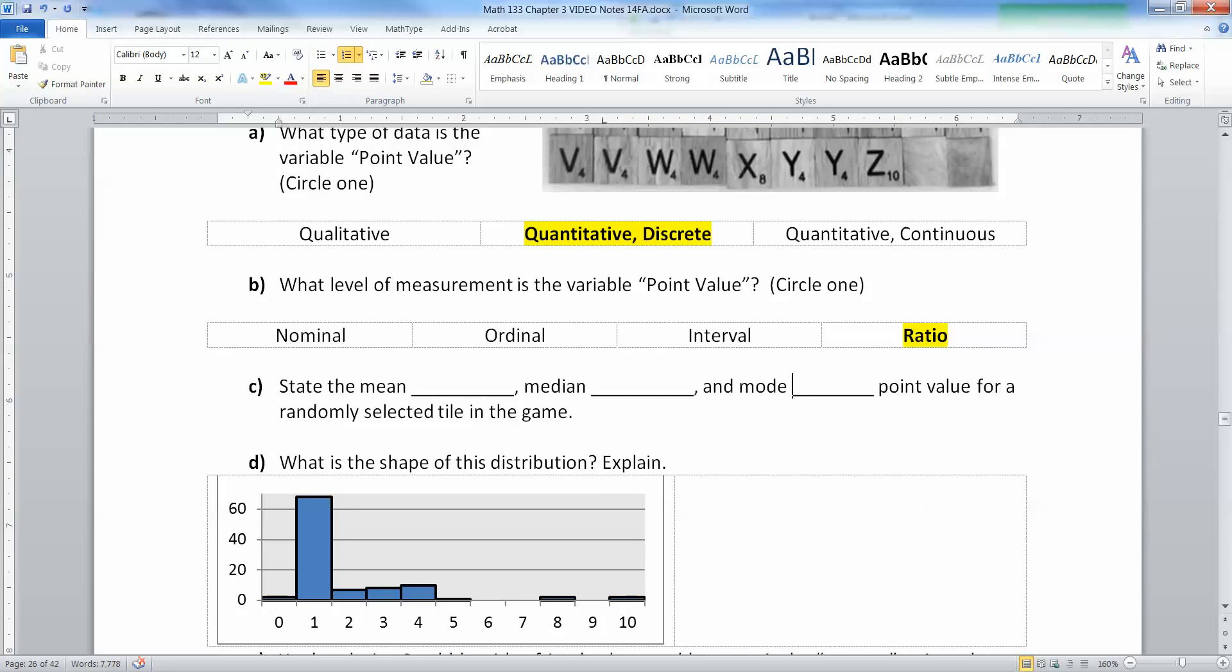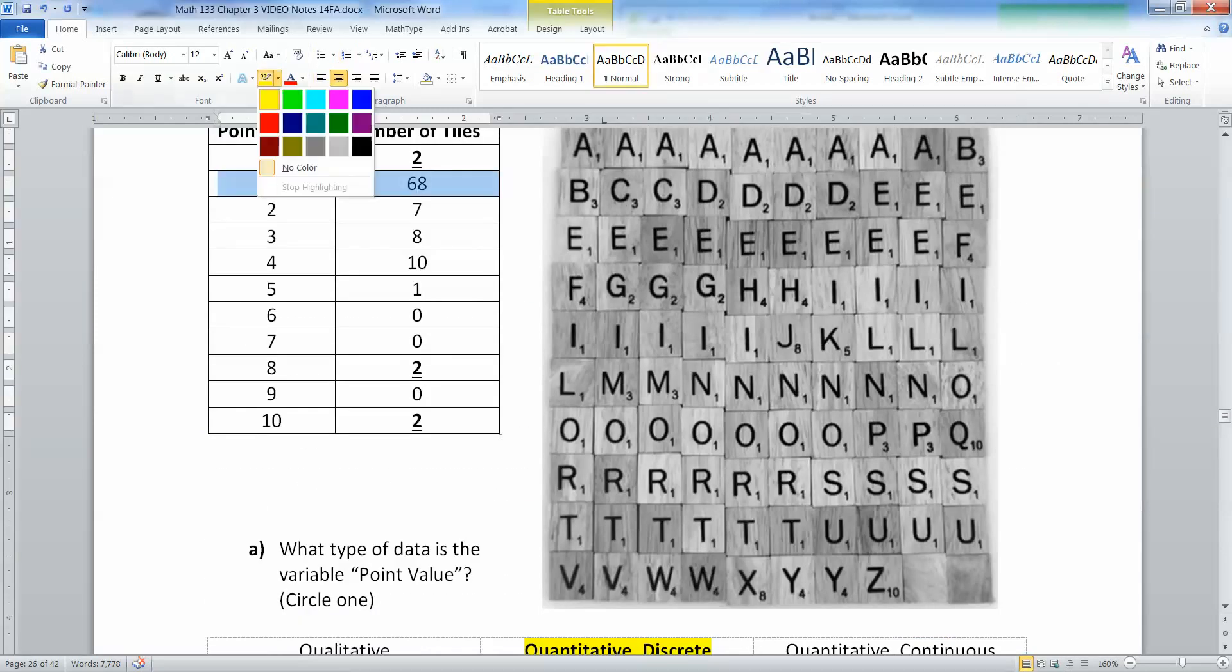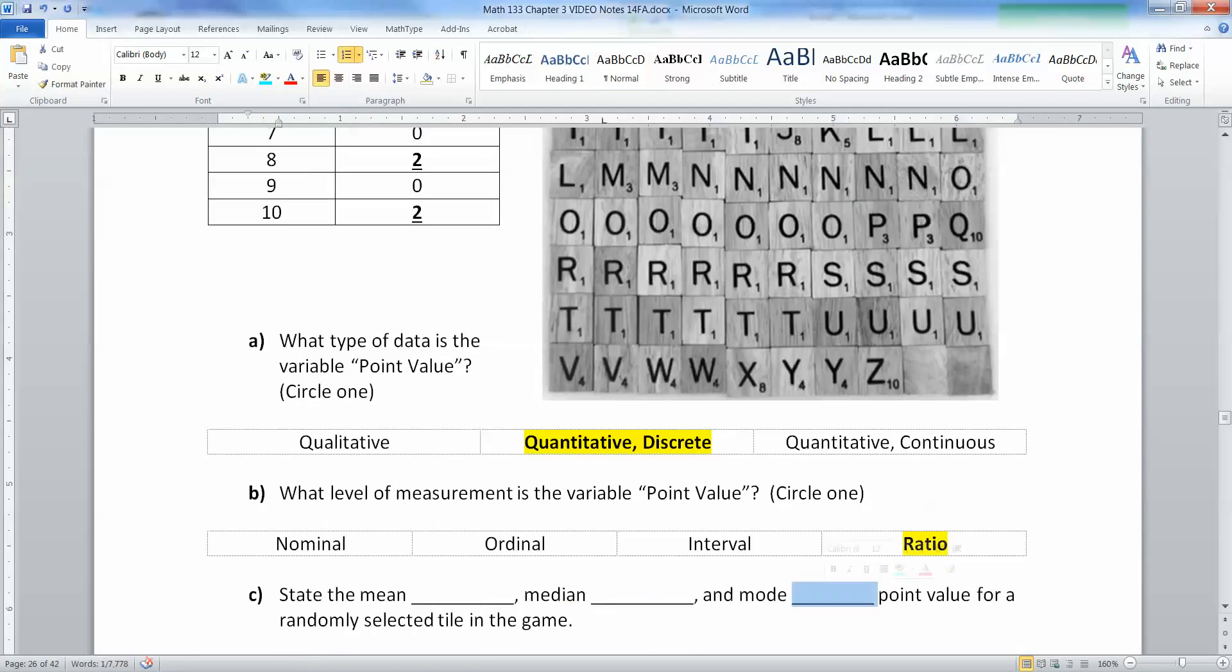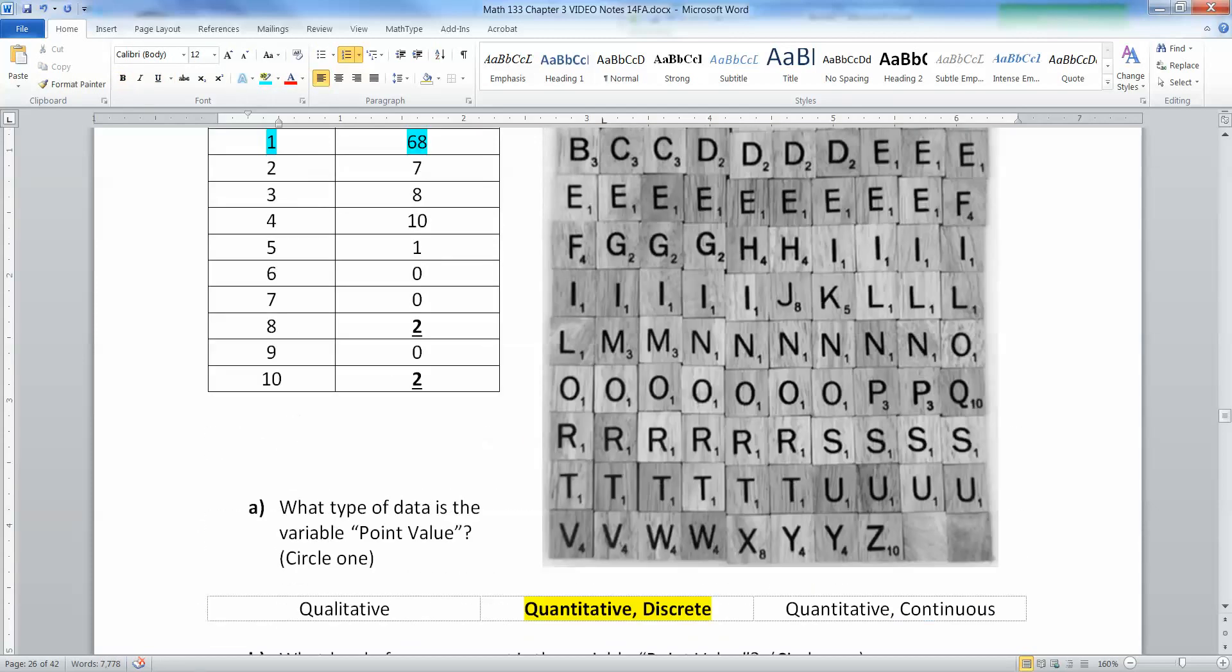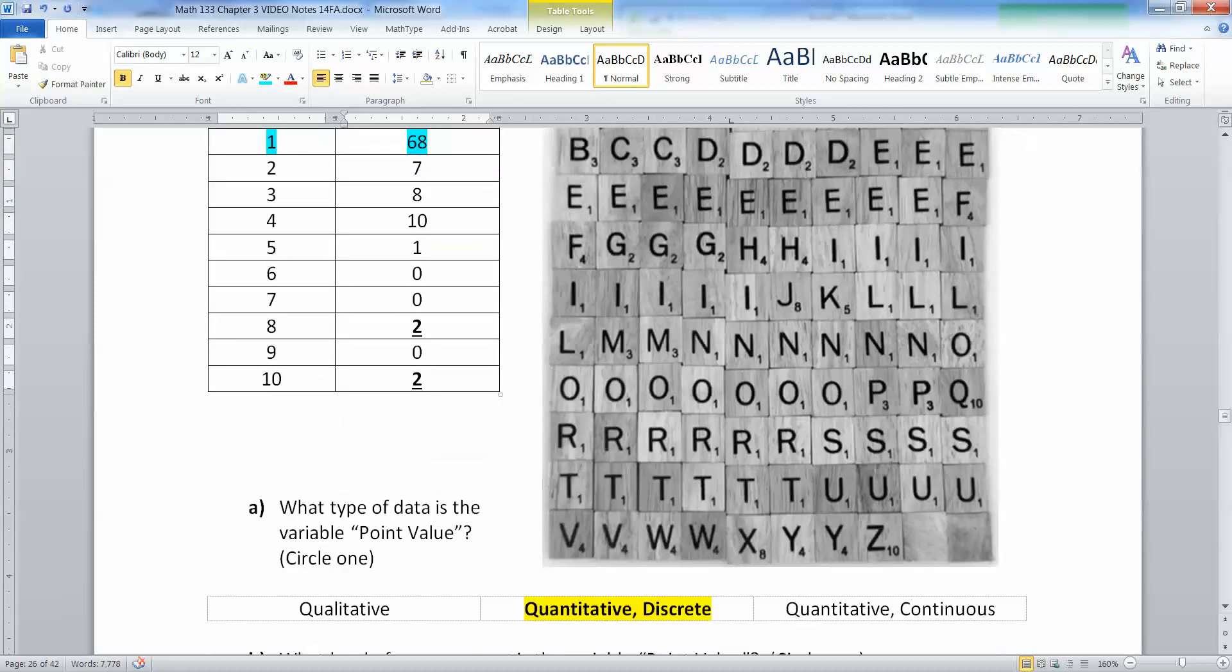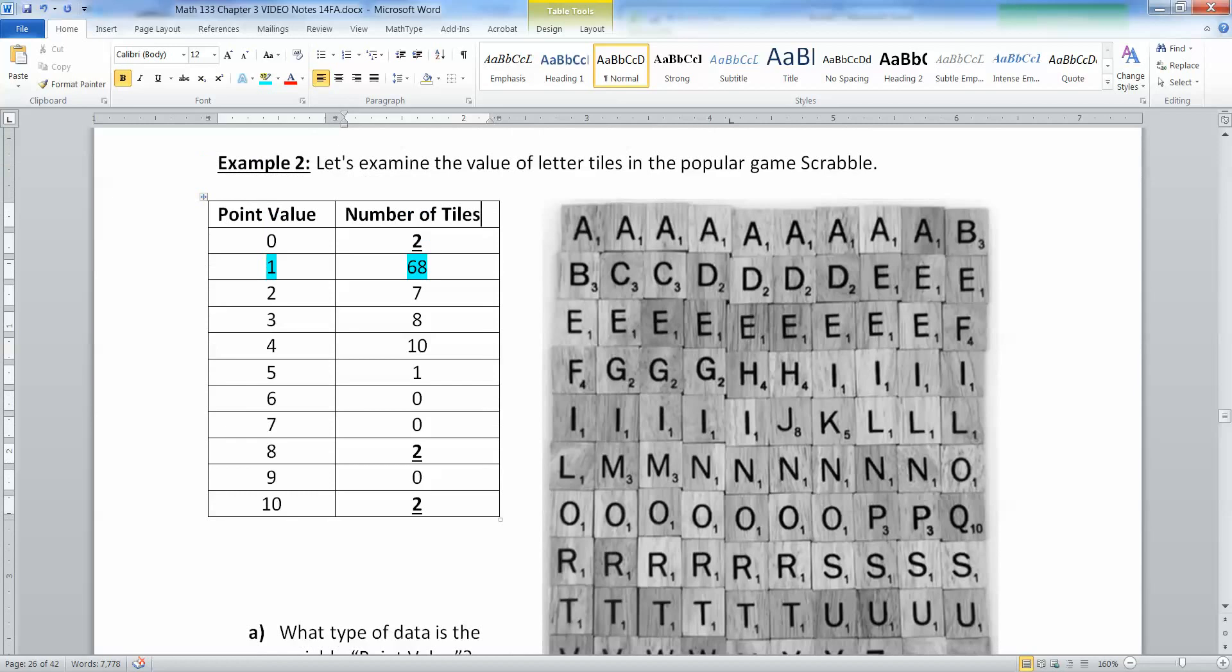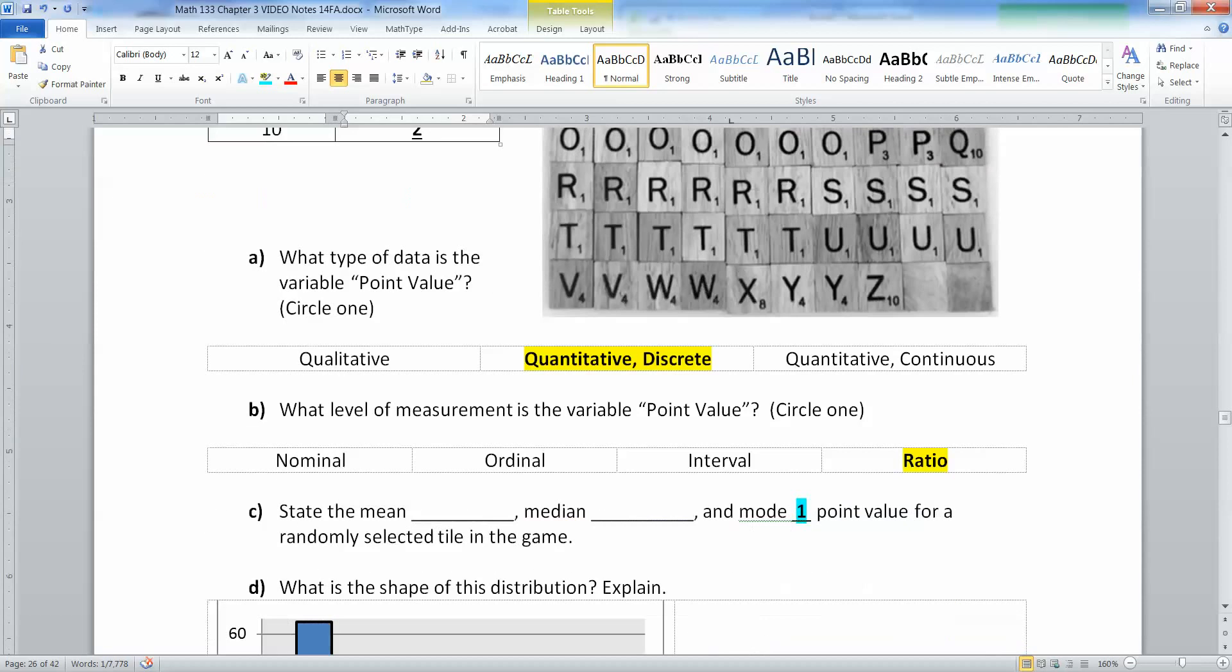Now we're going to find the mean, median, and mode point value. The mode is actually really easy to spot. The mode is one—not 68. Sixty-eight is just how often the one occurred. One is the actual mode, the point value that occurred most often. What matters is the x values, not the frequencies. This is technically frequency over here, which tells you which one's the mode, but the mode is actually the one, not the 68.